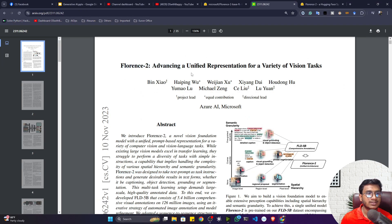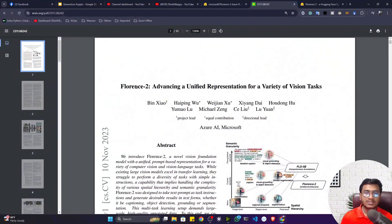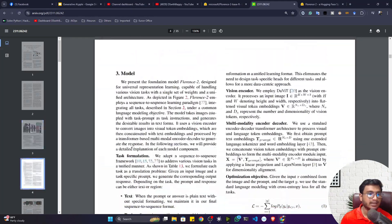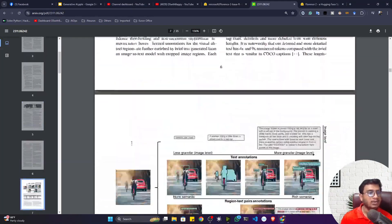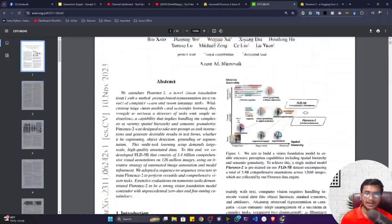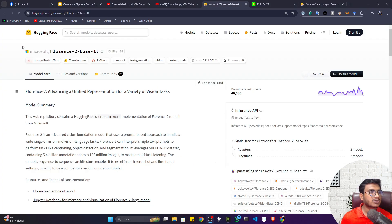Here is the research paper — 'Advancing a Unified Representation for a Variety of Vision Tasks' — and the research is from Microsoft. In this paper you will see the architecture of this model, what kinds of architecture and functionality they are using. If you are interested in learning, you can read this research paper and it will give you a clear idea about this model. I'll give all the links in the description, including the Hugging Face link so you can open it.